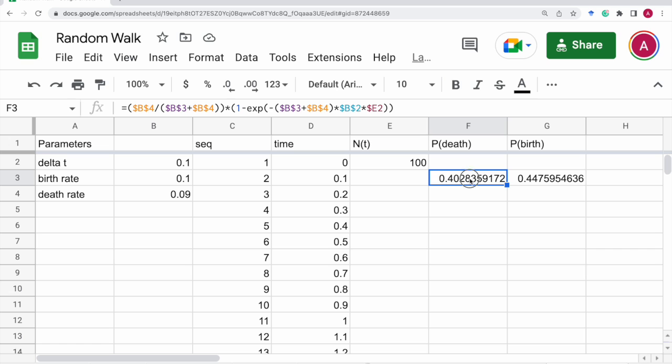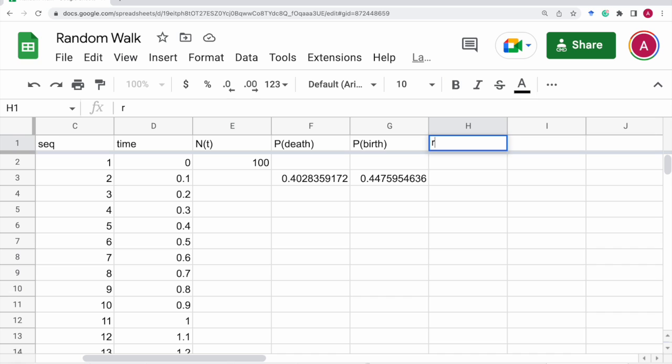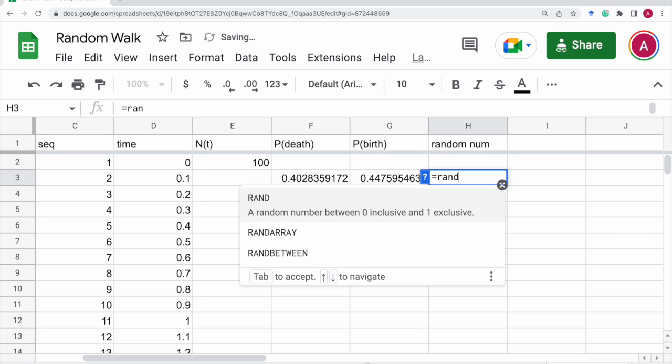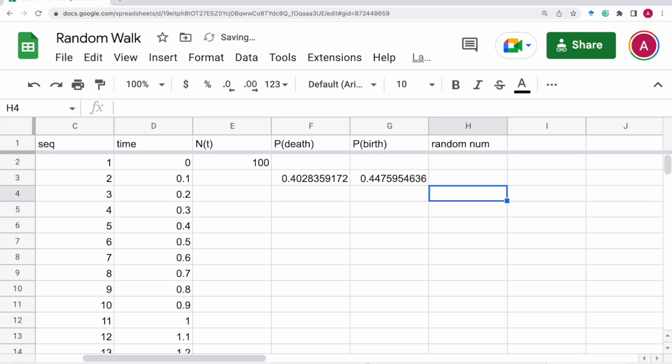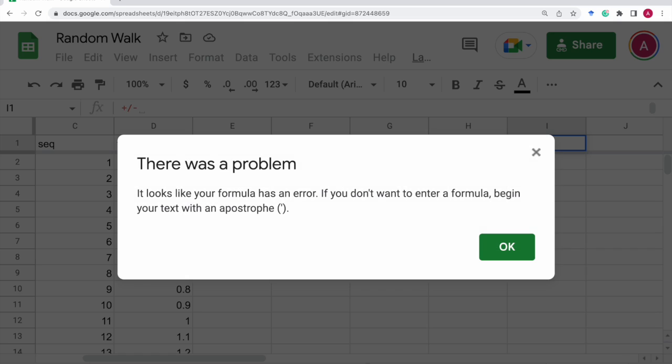This is the birth, death rate. This is the birth rate. And then, we put random number here. So, just rand this.